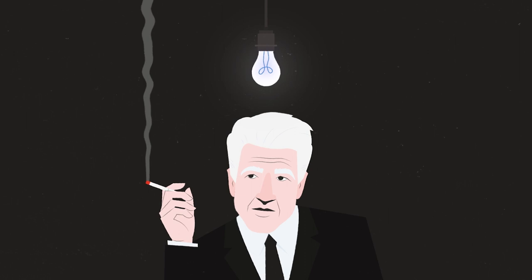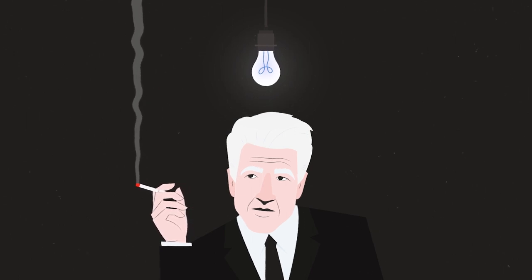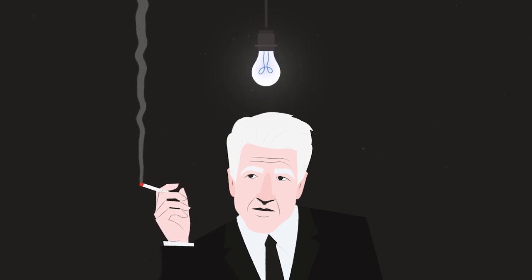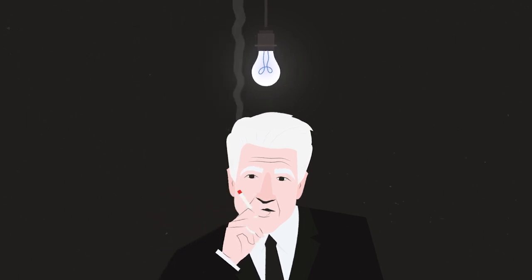According to Lynch, one of the things that allows him to keep coming up with new ideas is his rigid daily routine.